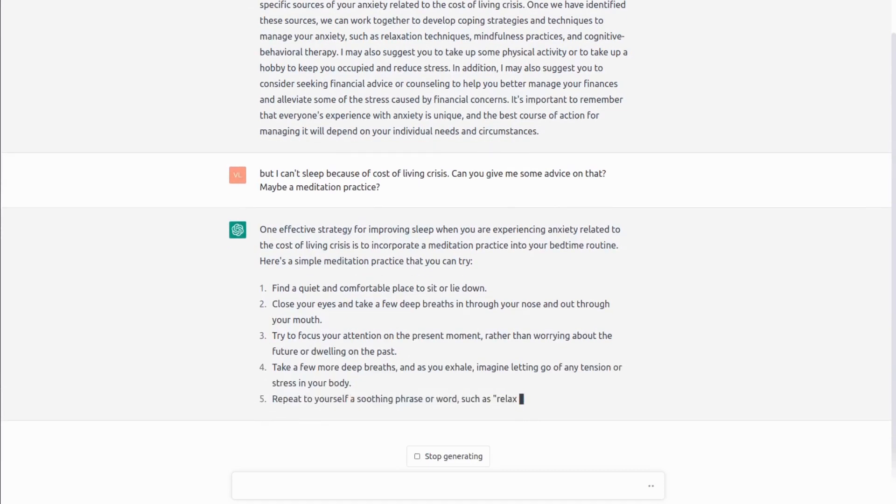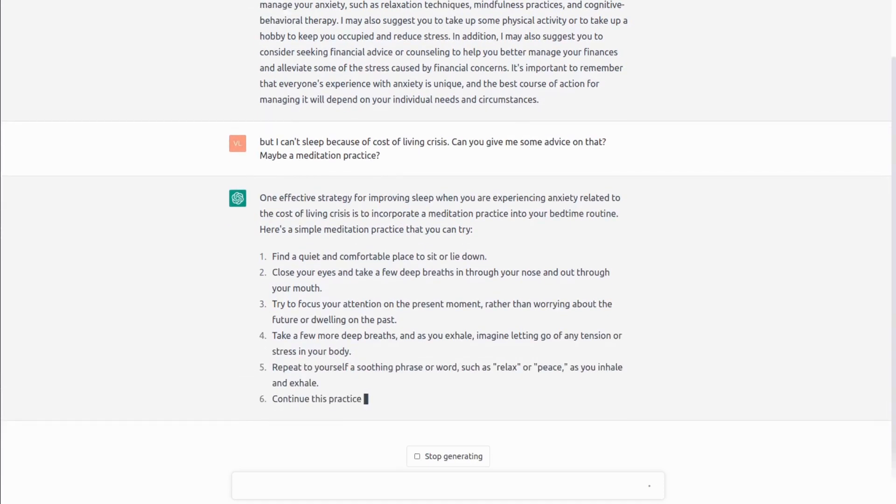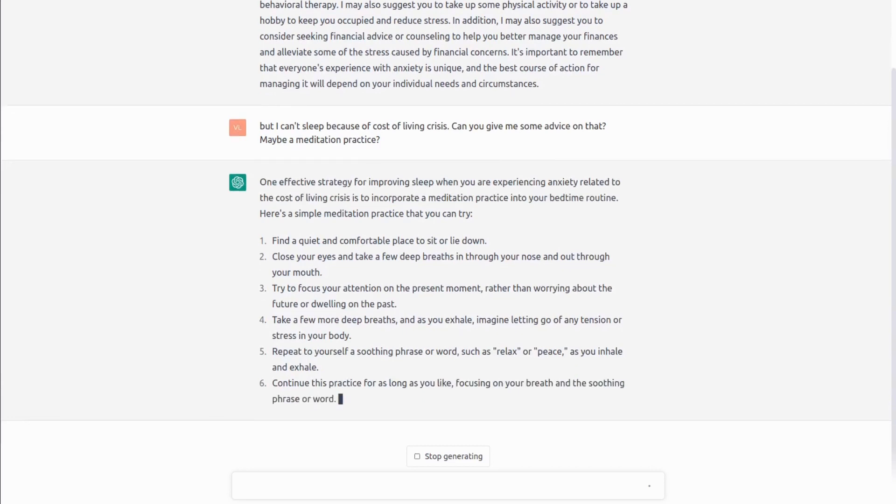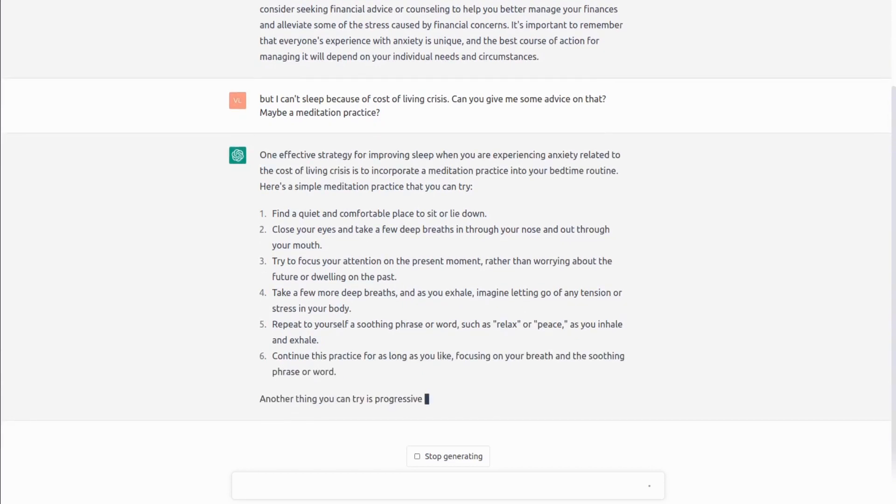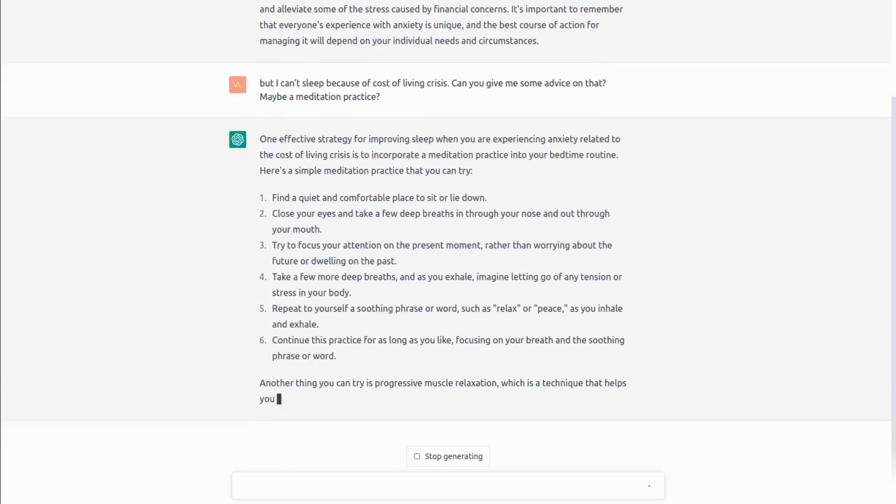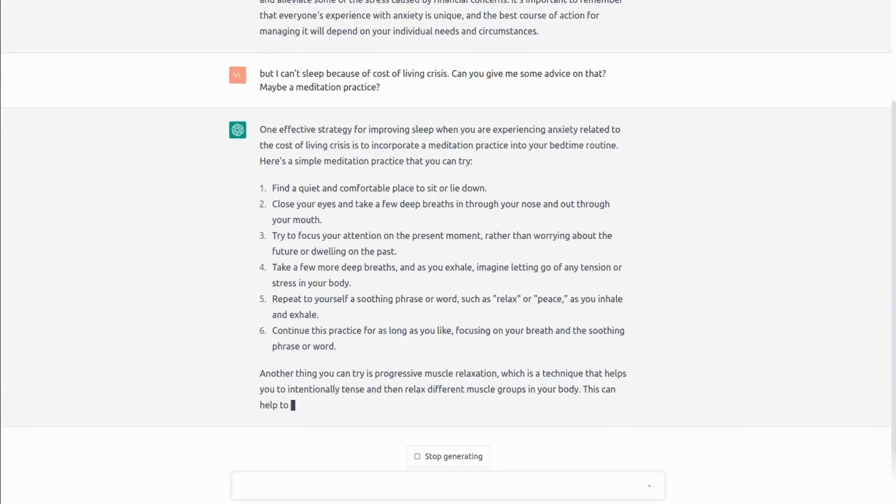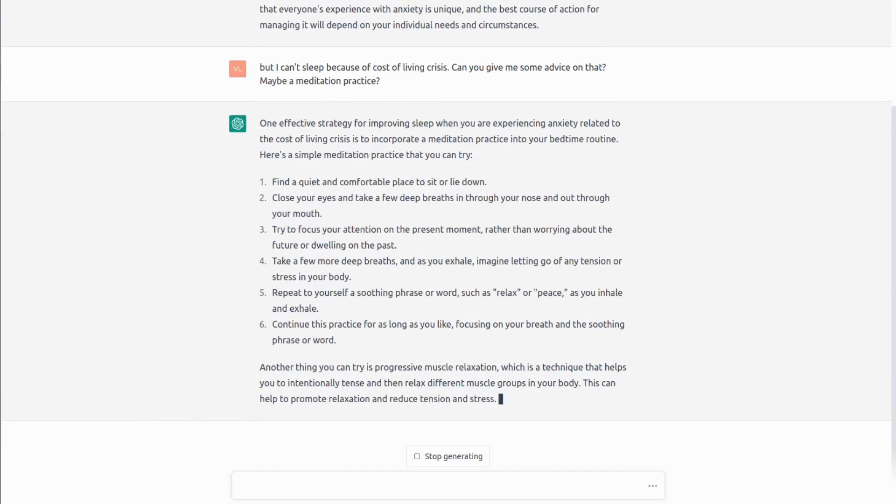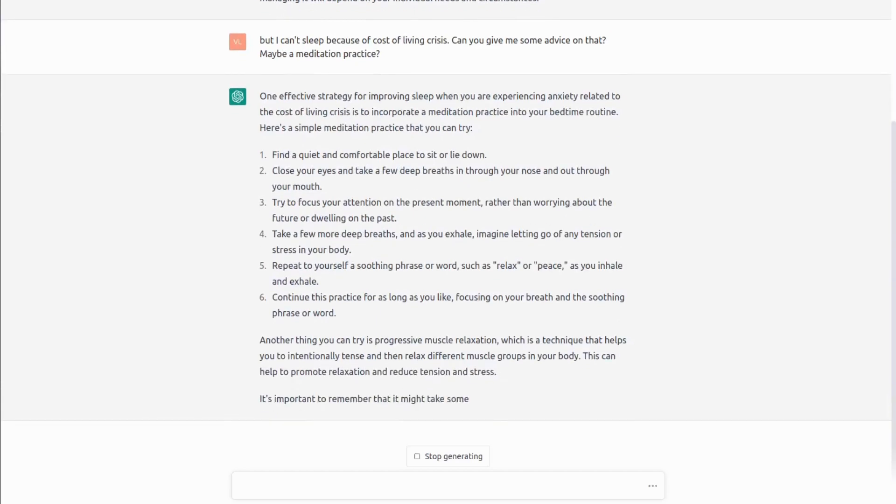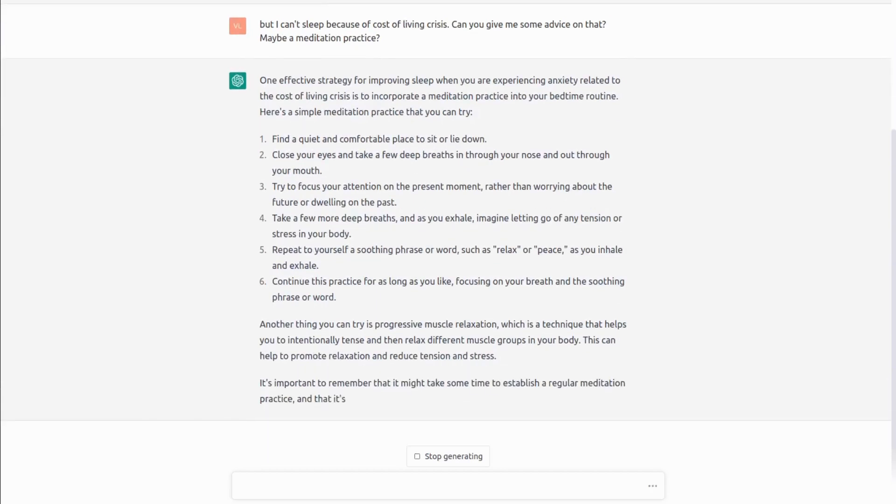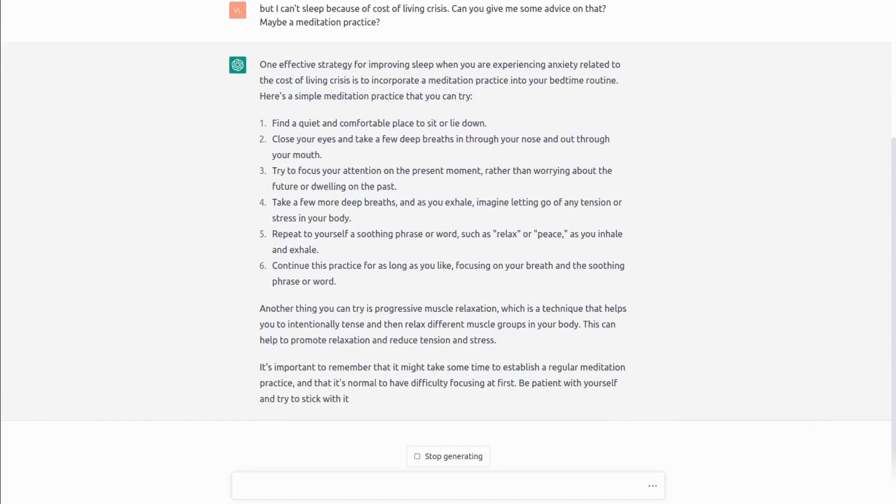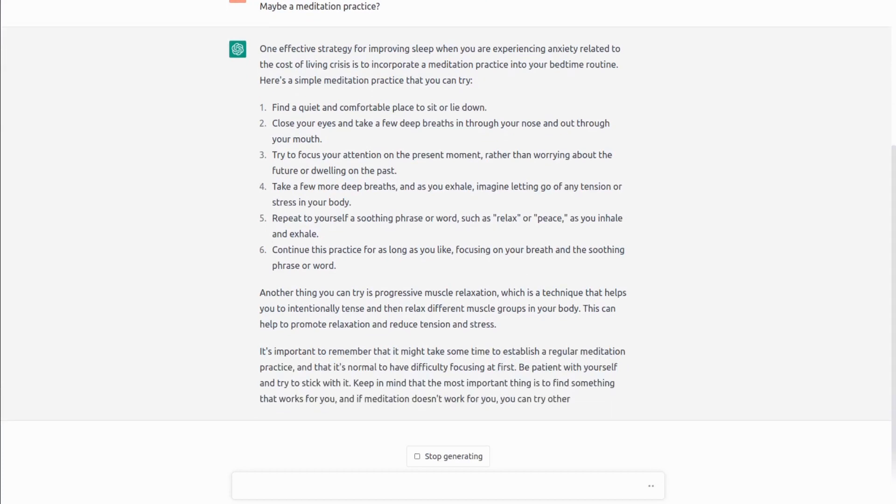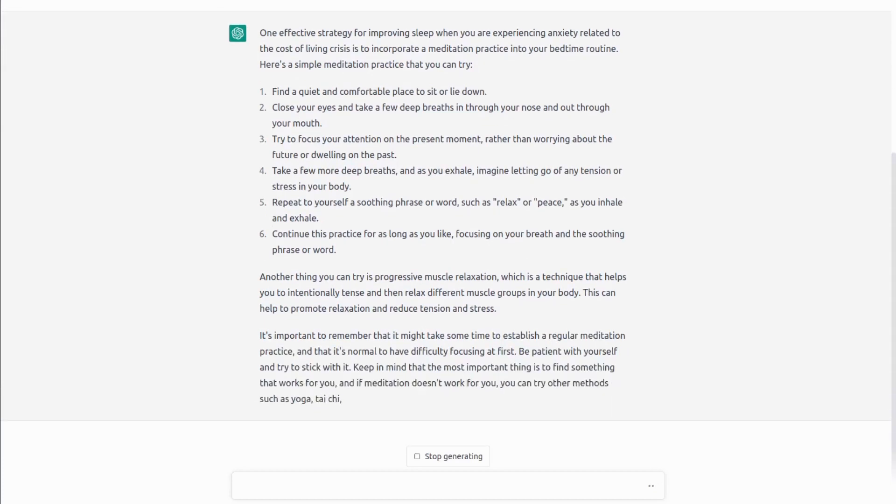But fortunately, since the last version update, some reasoning was added to the model and it is now actually recognizing its own limitations. And in this particular case, after giving a list of things you can do to calm yourself down and get some good sleep, it will also recognize that it is not professional therapy advice and you should seek a meeting with a professional therapist.